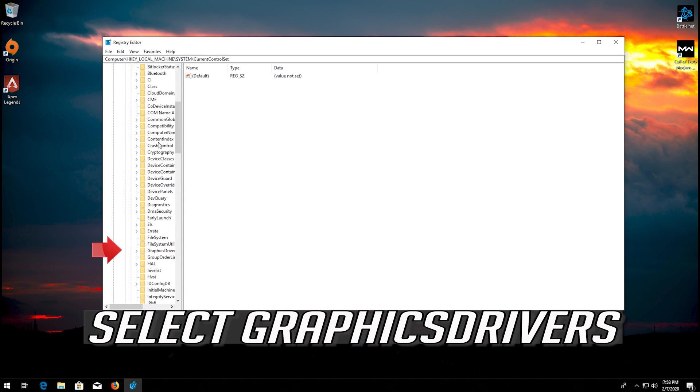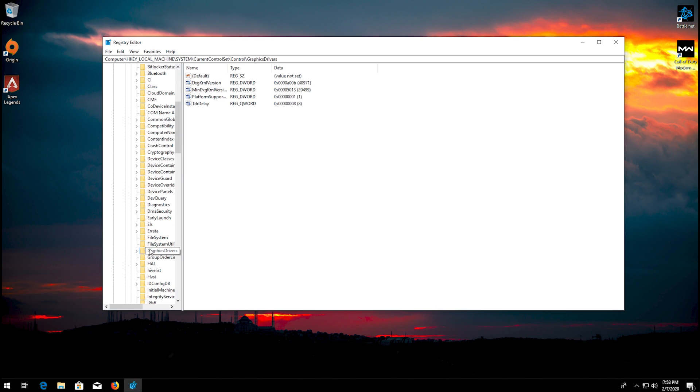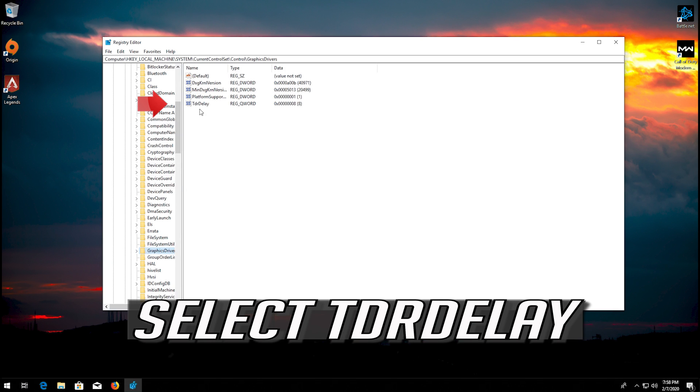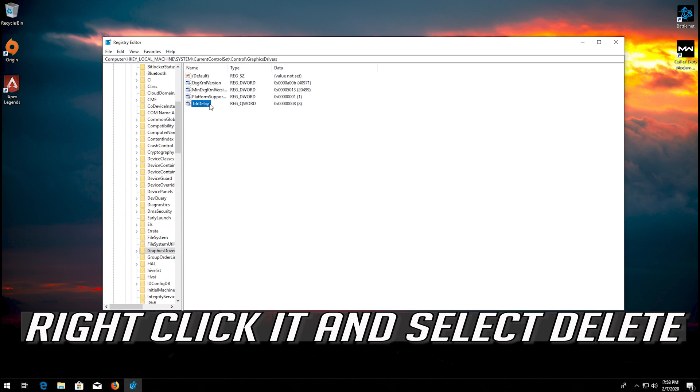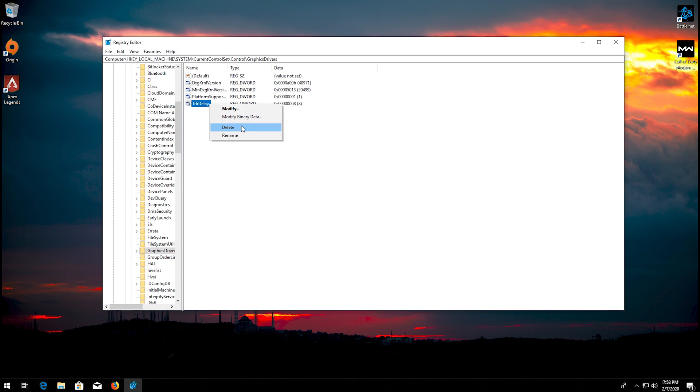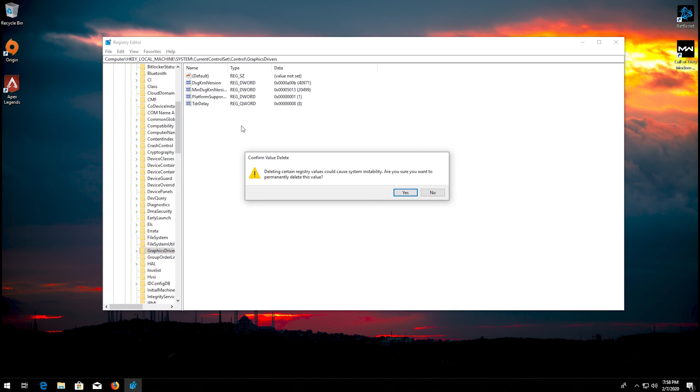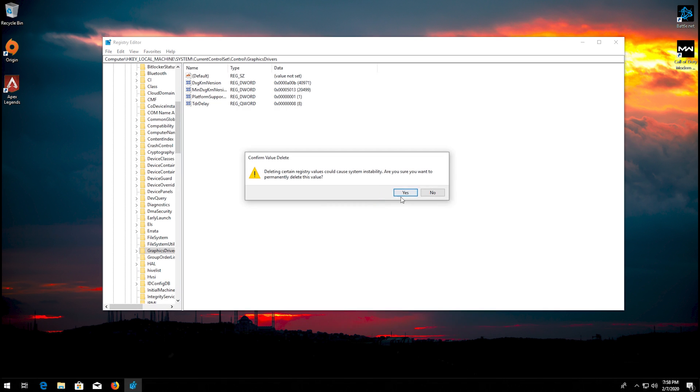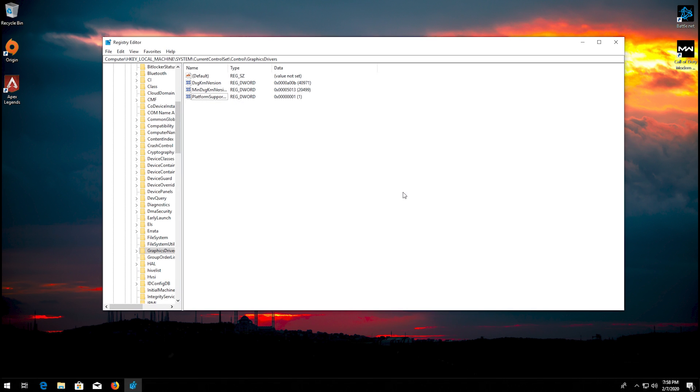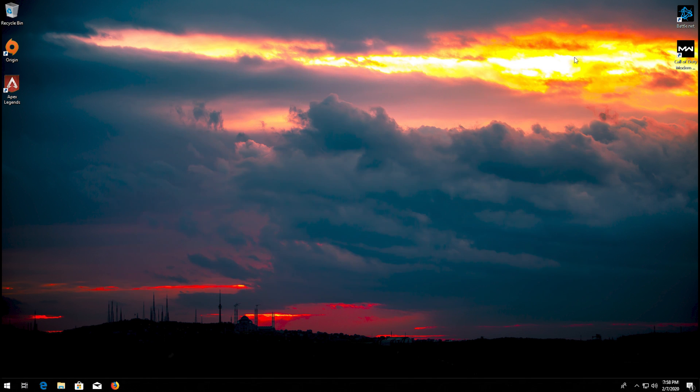Select graphics drivers. Select TDR delay. Right click it and select delete. Press yes. Restart to apply the changes. Press yes.